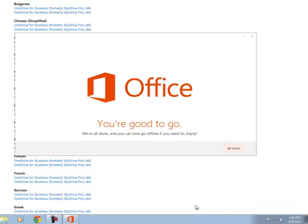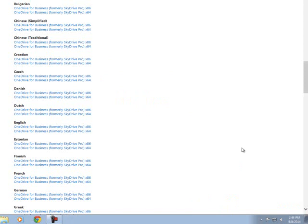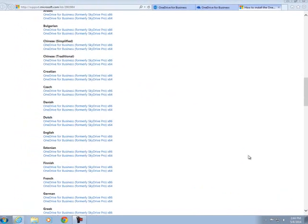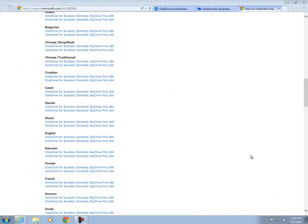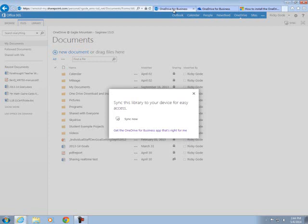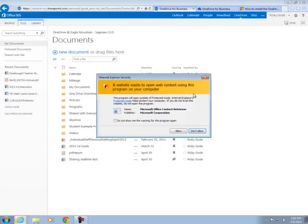This process usually takes about 5 or 10 minutes. I edited it to make it go much faster. And then go ahead and click all done. So now we've downloaded the OneDrive for Business app. Now what we need to do is sync it with our files that we have online.